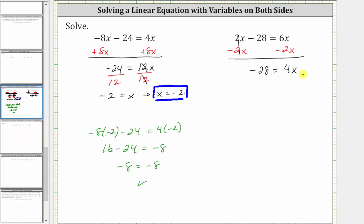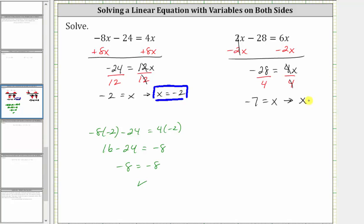Now that we've isolated the variable term, we multiply or divide to solve for x. Since 4x means 4 times x, the next step is to divide both sides by positive 4. Simplifying: negative 28 divided by 4 is negative 7. On the right, 4 divided by 4 simplifies to 1, and 1 times x is x. We have negative 7 equals x, which is equivalent to x equals negative 7, which is the solution.